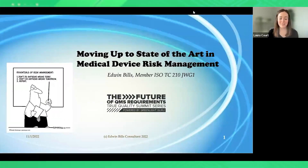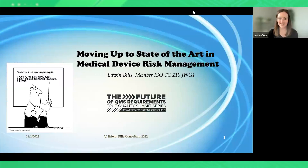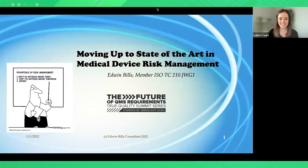Hello everyone, and welcome back to the Future of QMS Requirements True Quality Summit series. This session is going to run for about 35 minutes with about 10 minutes allotted for questions at the end. If you have any questions that come up throughout the presentation, please ask in the Q&A section of the chat. We are super excited to have Ed Bills with us today to teach us about risk management and how to implement best practices at your organization.